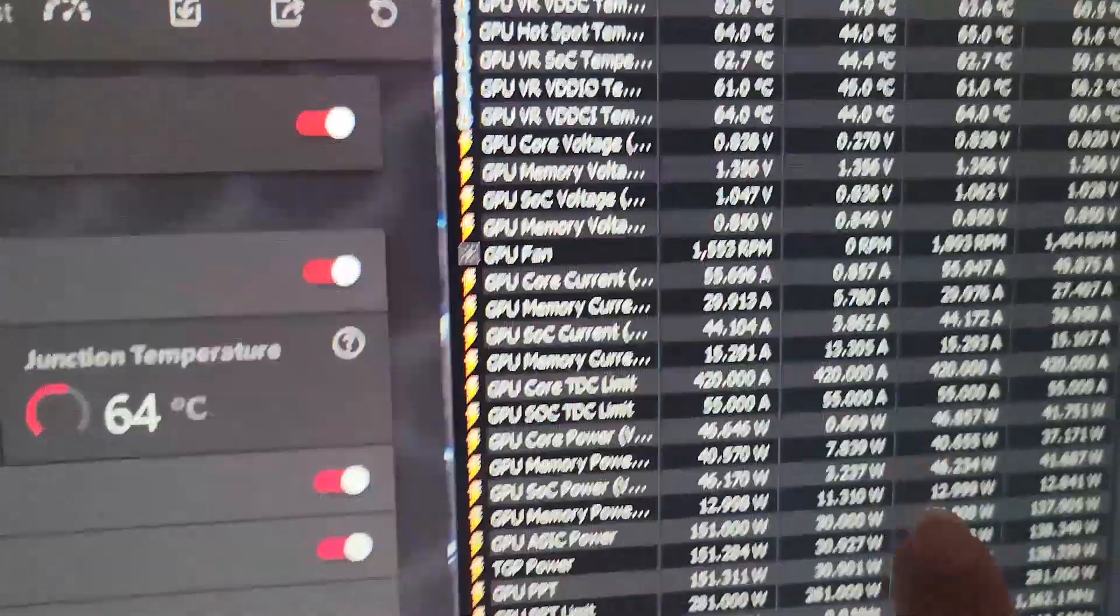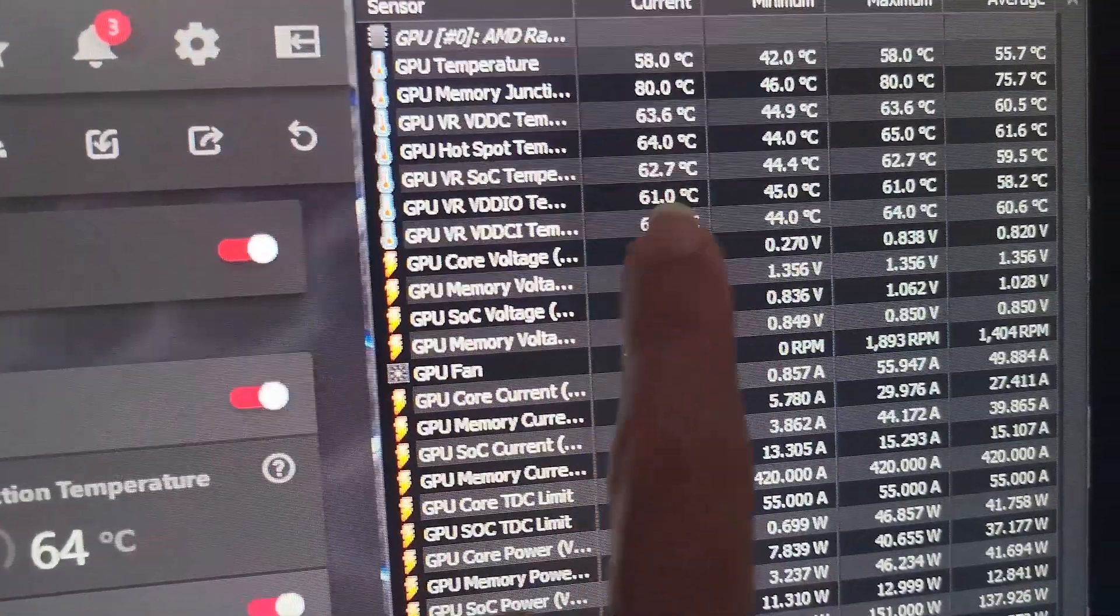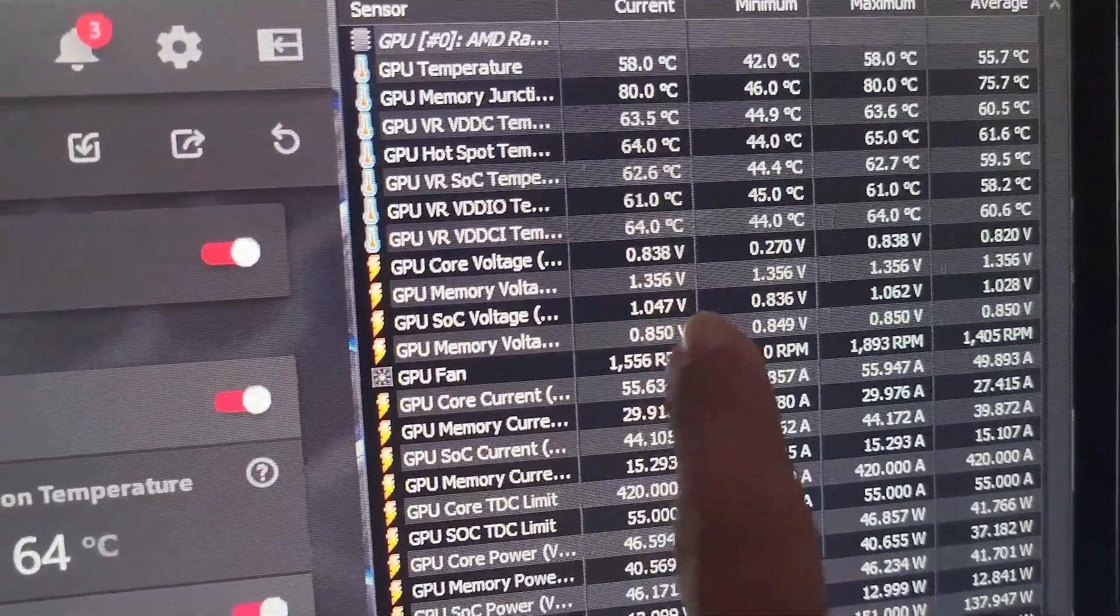Of course with the More Power Tool we could probably save even more power on the voltage because right now we're at 0.838 volts or 838 millivolts. But like I said, more testing in the future.